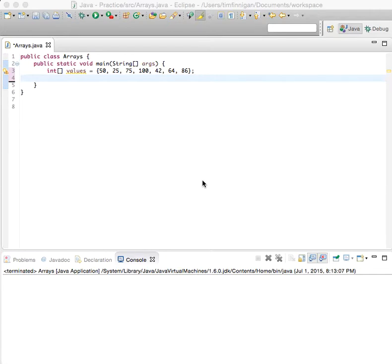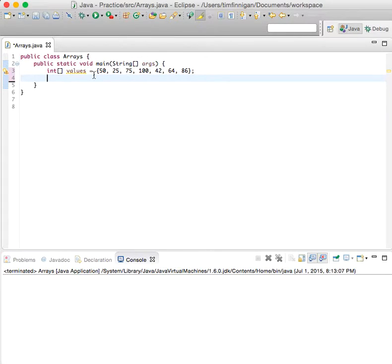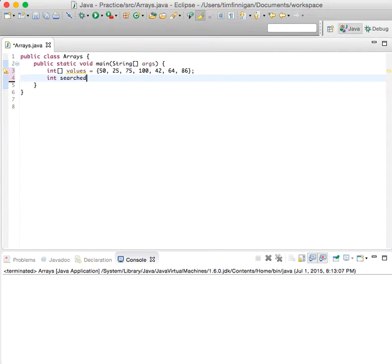Okay, so for this program we'll do a linear search to find a certain element within an array. Here's the array with some integer values, and we'll do int searchedValue equals 100, so that's the number you're trying to find.